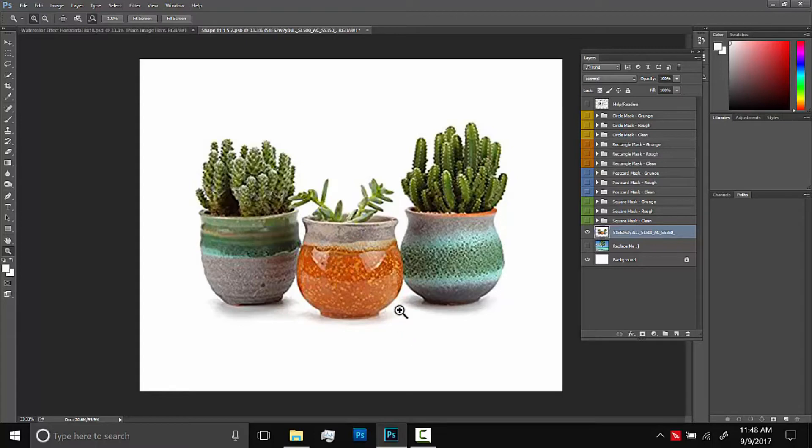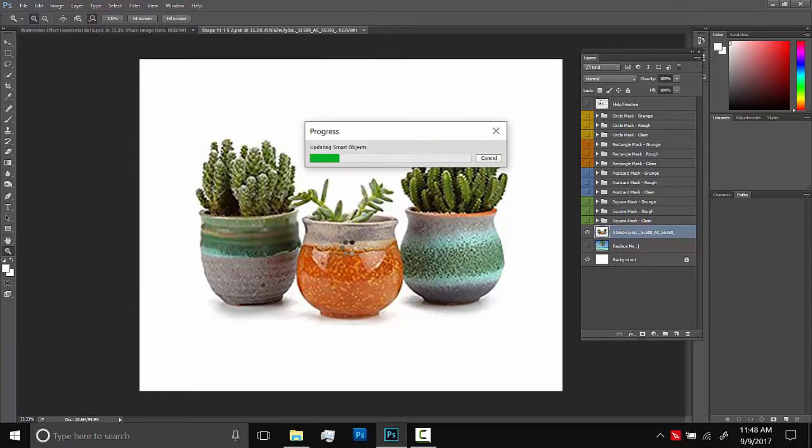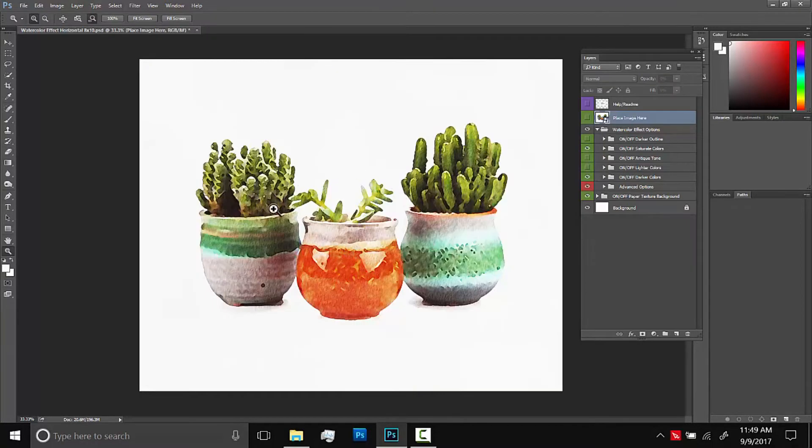So once we're happy with our arrangement here we can go up and X out of this document tab and we'll do yes. And it usually takes one or two minutes for the effect to load but I'll speed it up. So here it is, the effect applied and we have a couple of options.